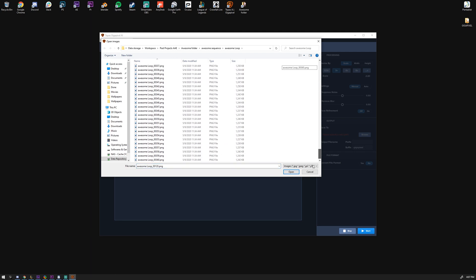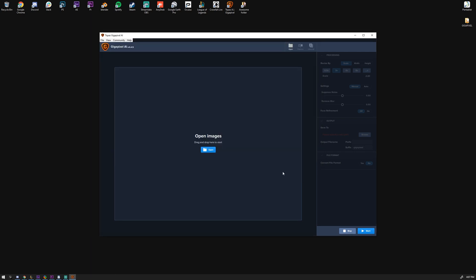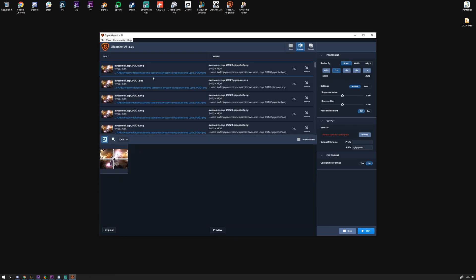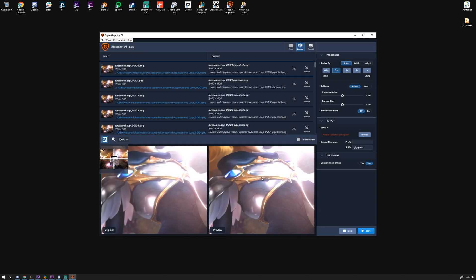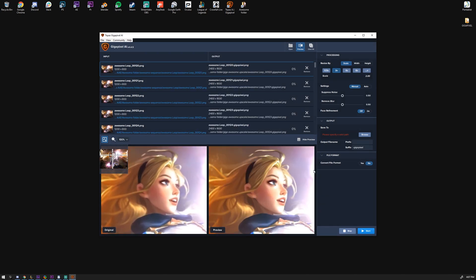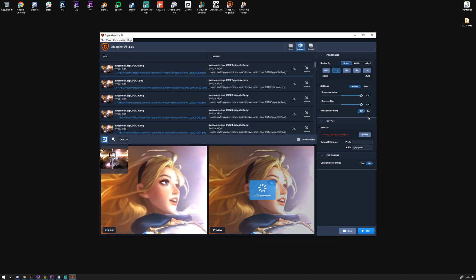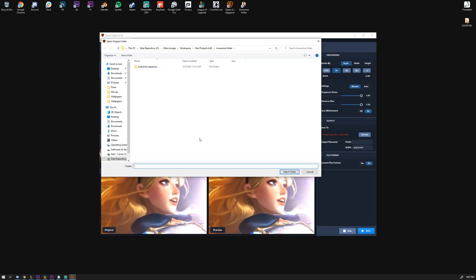Step three: import the sequence into Gigapixel, enable GPU acceleration, tweak the settings, define an output folder, and then hit the start button.